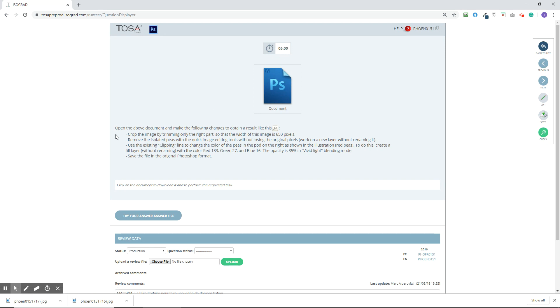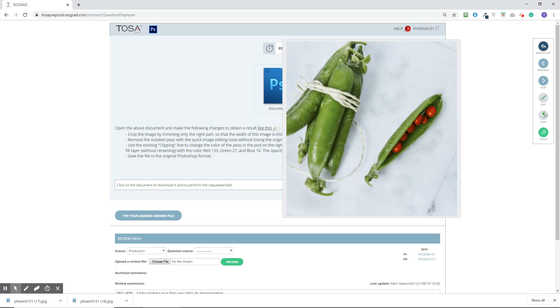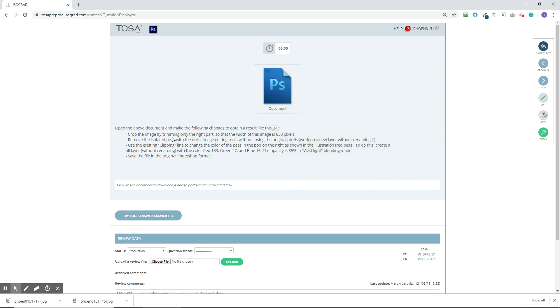Let's just go through the instructions really quick. So you're going to open the above document and make the following changes to obtain a result like this. Anytime you see a magnifying glass, you can click on it to see what we're looking to have done to the document. It says crop the image by trimming the right part, remove the isolated peas, and use the existing clipping line to change the color of the peas, and then save the file.